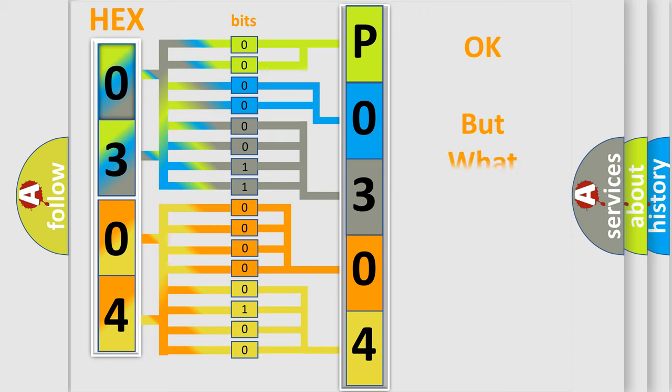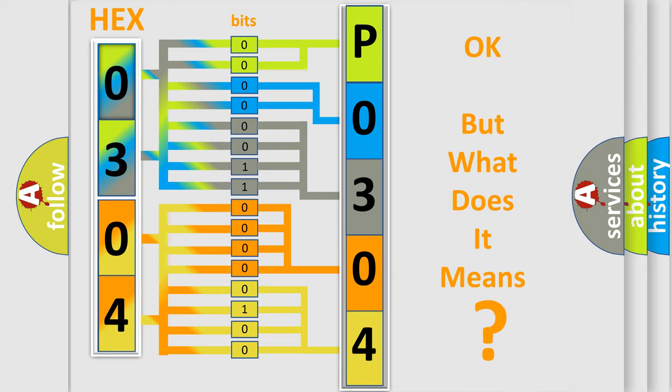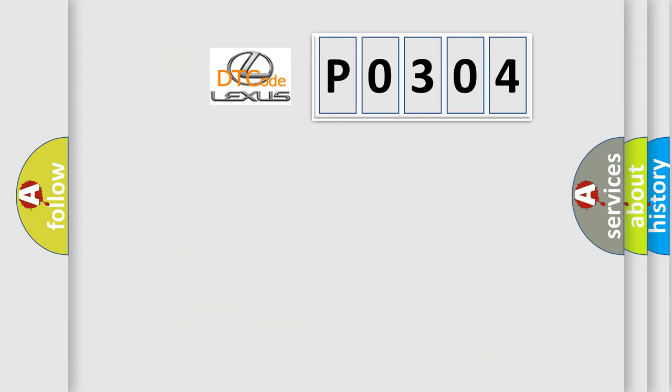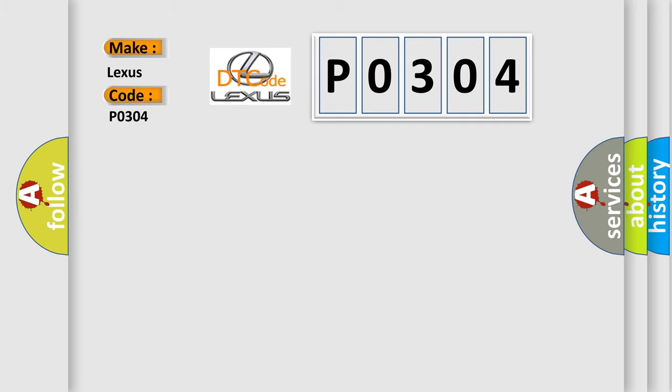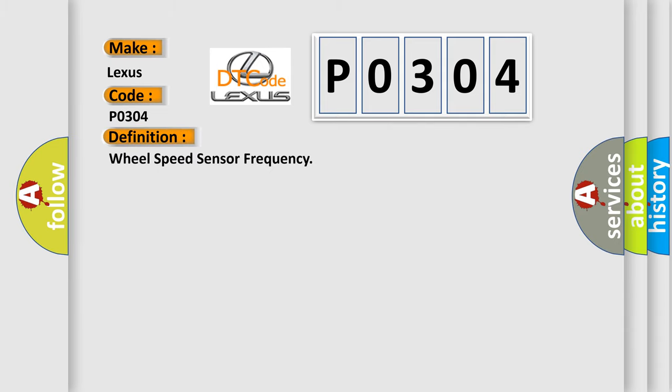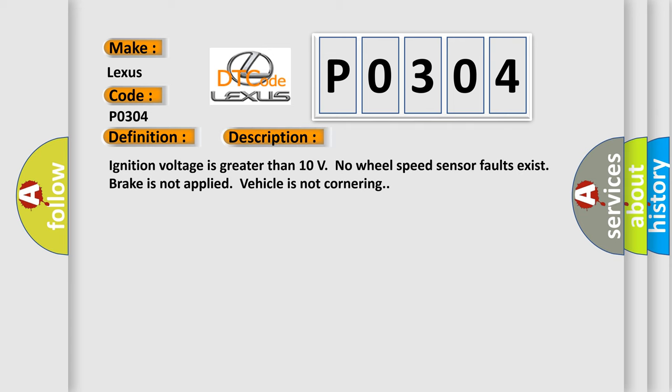The number itself does not make sense to us if we cannot assign information about what it actually expresses. So, what does the diagnostic trouble code P0304 interpret specifically for Lexus car manufacturers? The basic definition is wheel speed sensor frequency. And now this is a short description of this DTC code: Ignition voltage is greater than 10 volts, no wheel speed sensor faults exist, brake is not applied, vehicle is not cornering.